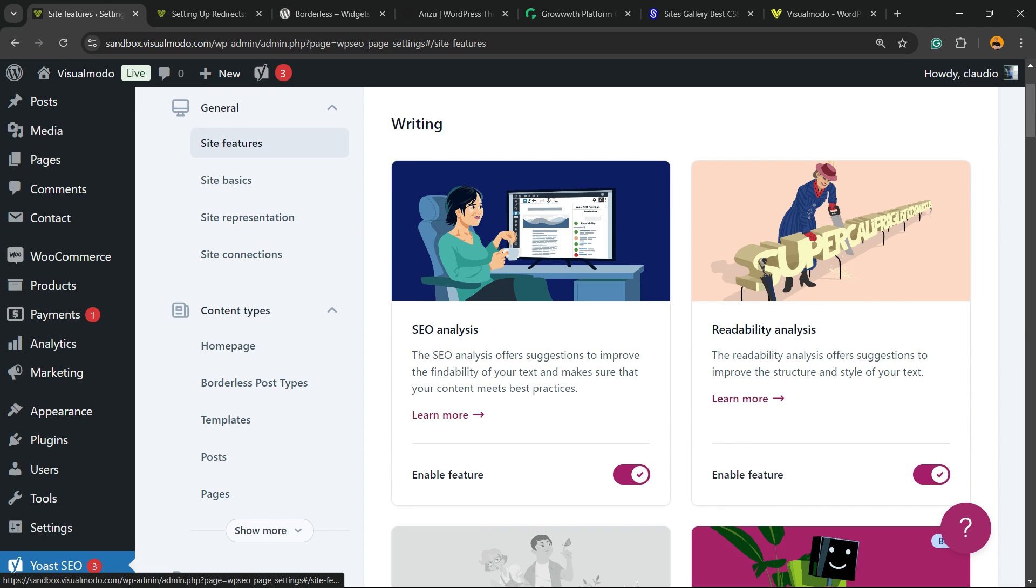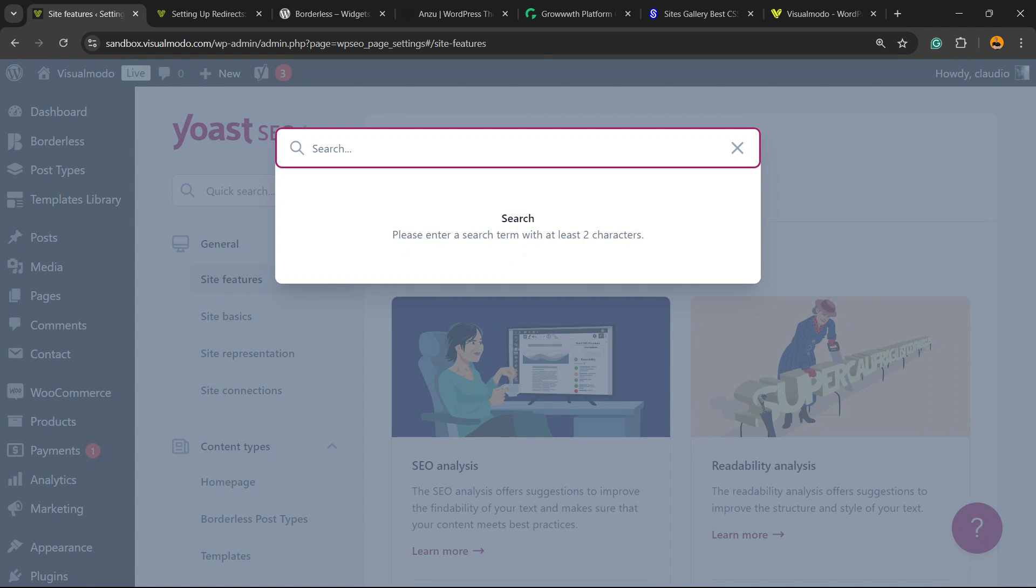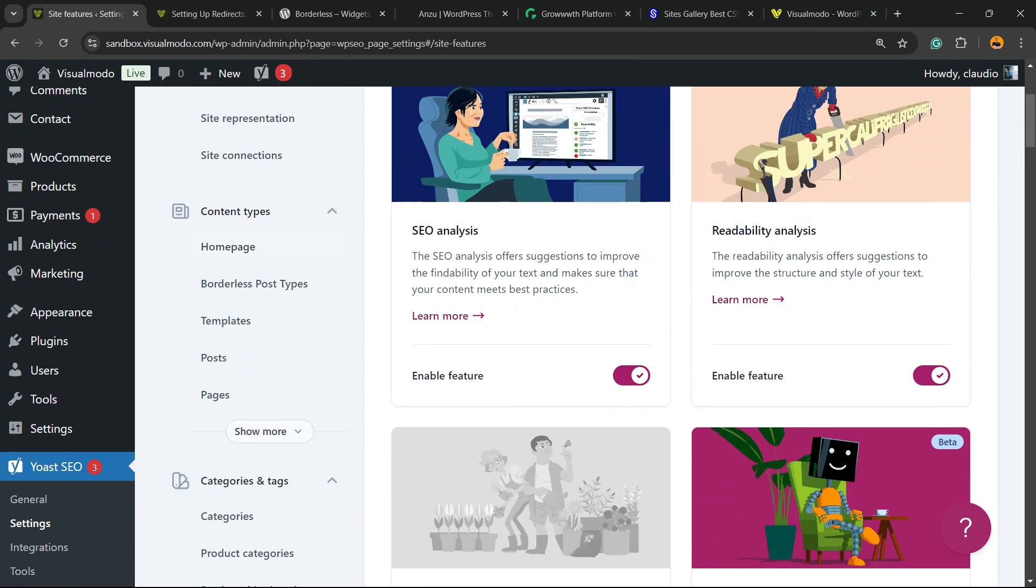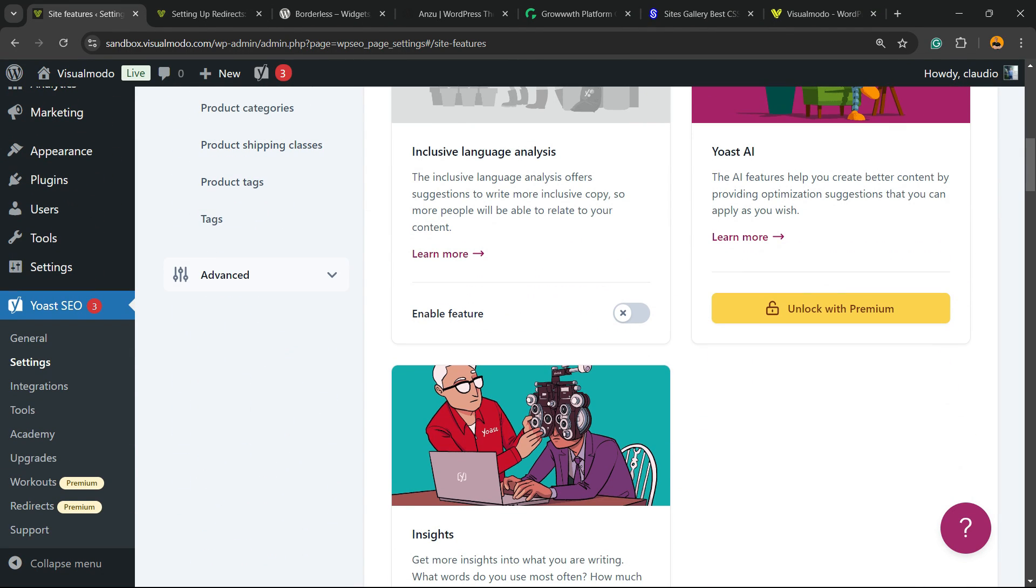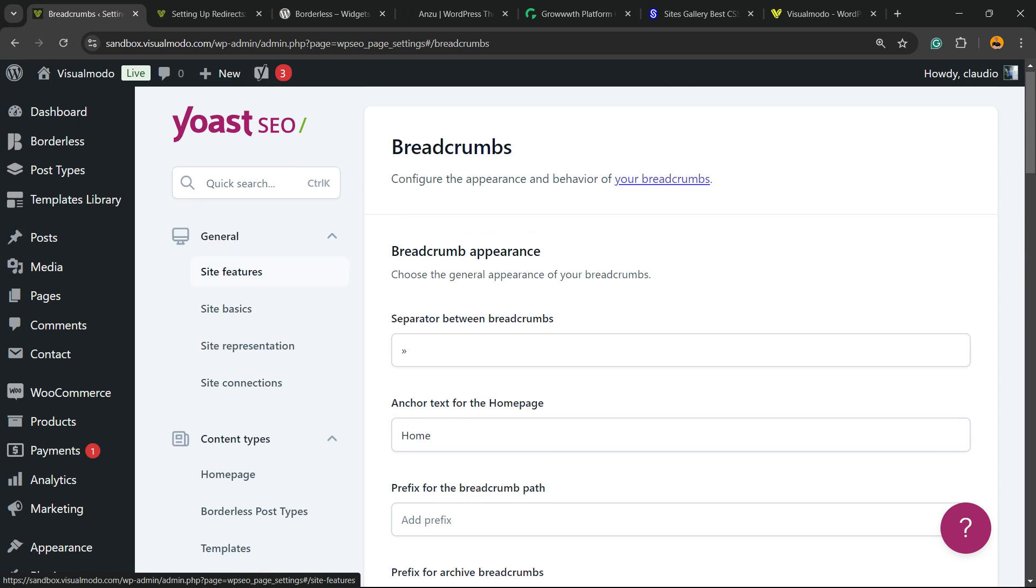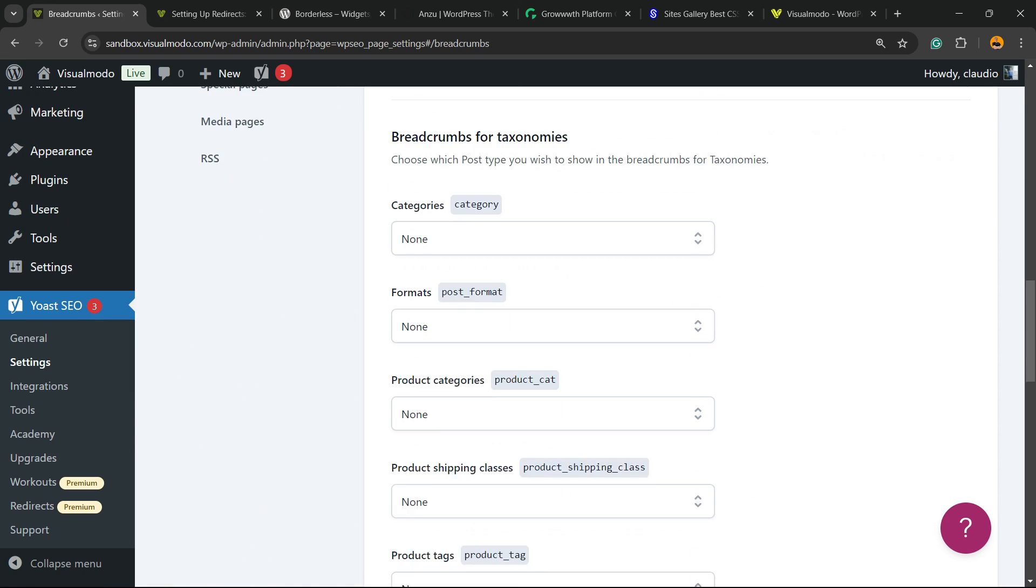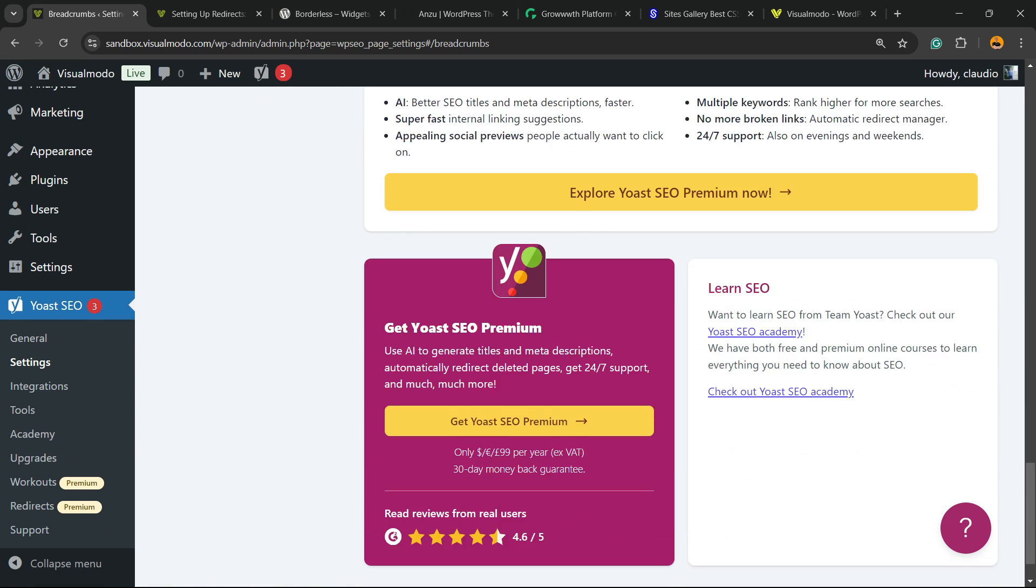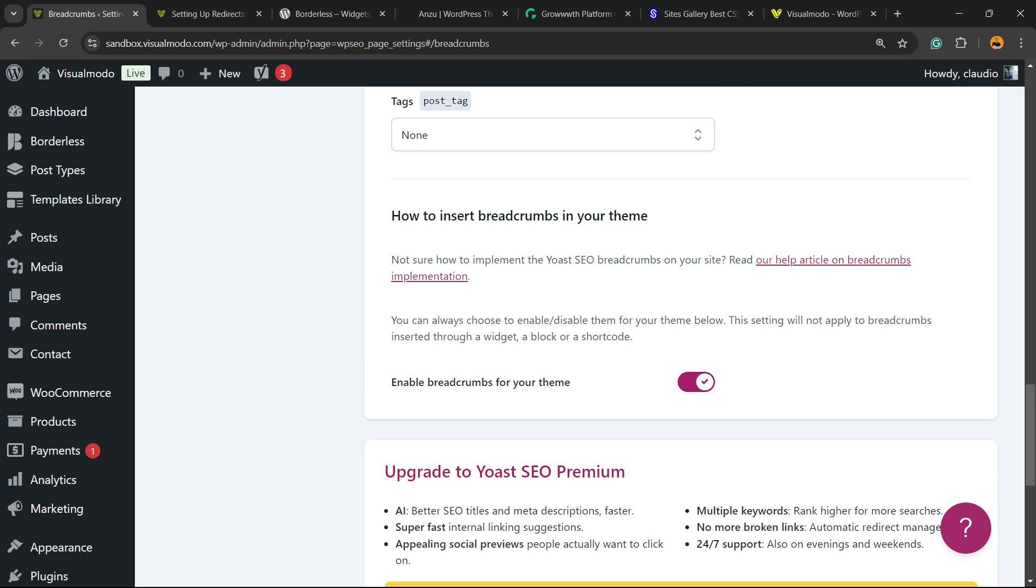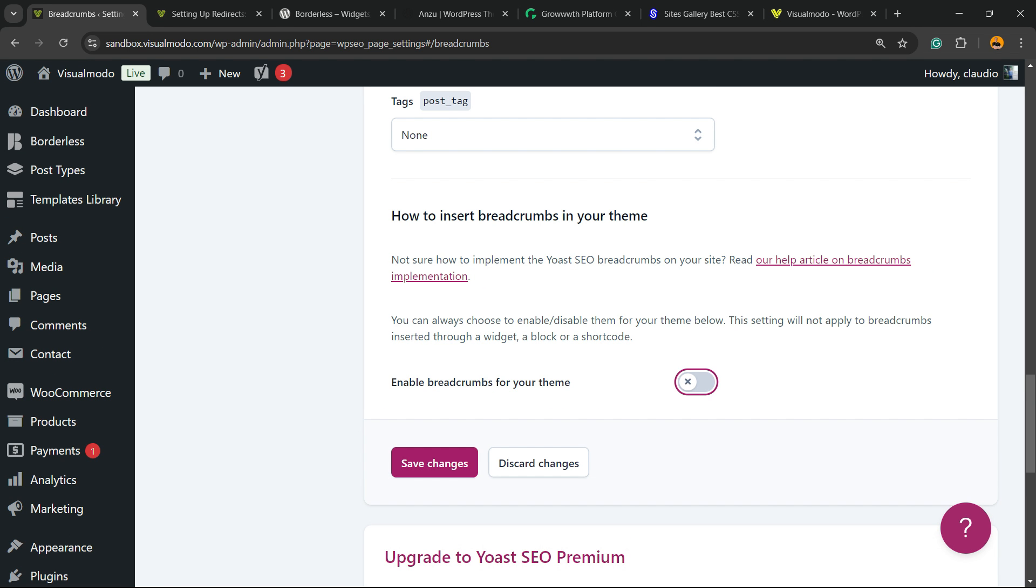Right here, scroll down, review this middle bar. Scroll down, click into the Advanced tab, scroll down, and right here we have the breadcrumbs. Click on it, scroll down to the very bottom, and here is the most important option: Enable Breadcrumbs for your theme.